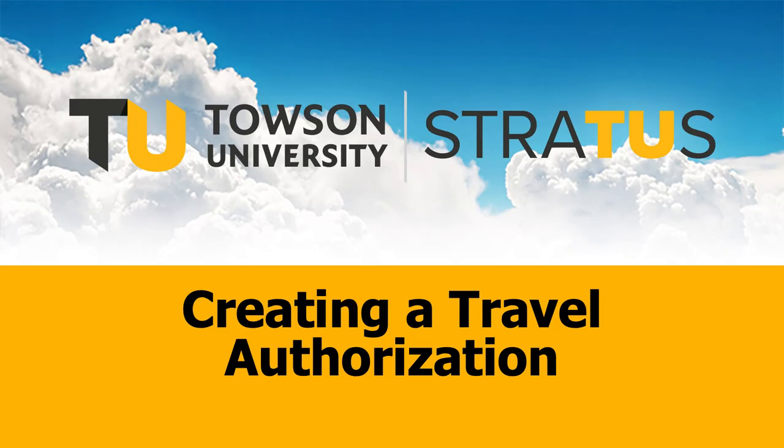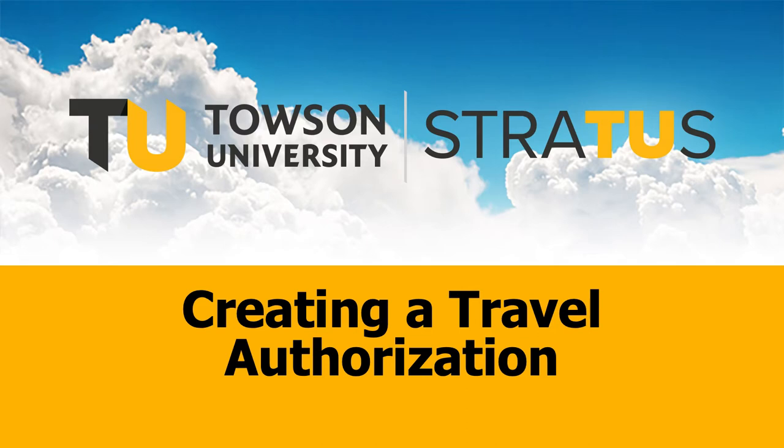The information presented in this video is for high-level awareness only. This is not intended to serve as training. Stratus configuration remains under development. Any features shown in this video are subject to change.